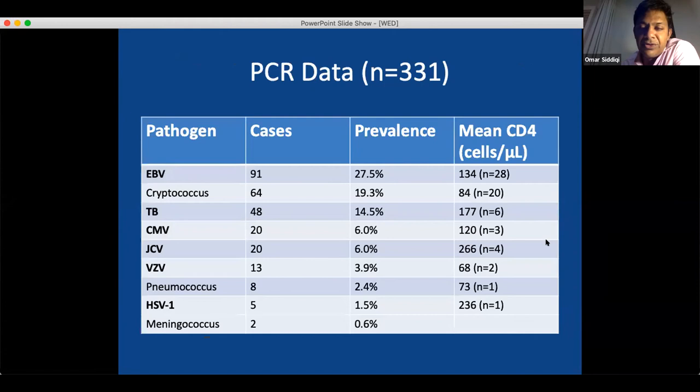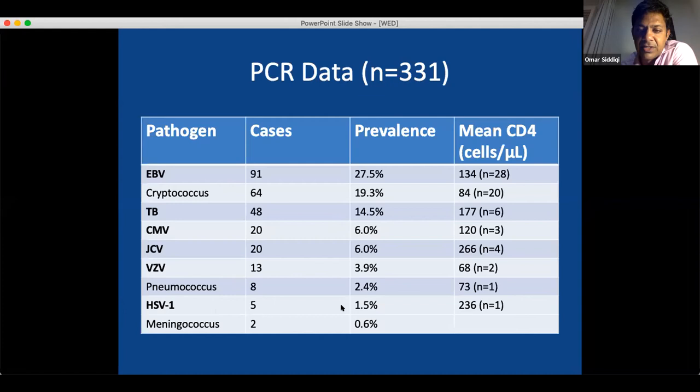What we found was basically everything we were looking for. Epstein-Barr virus, which causes mono; cryptococcus, an opportunistic fungal infection; tuberculosis in massive amounts — 14% of patients; viral infections; bacterial infections; bacterial meningitis; herpes. Everything we looked for, we found.